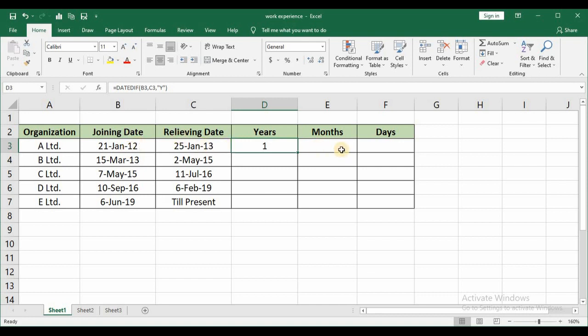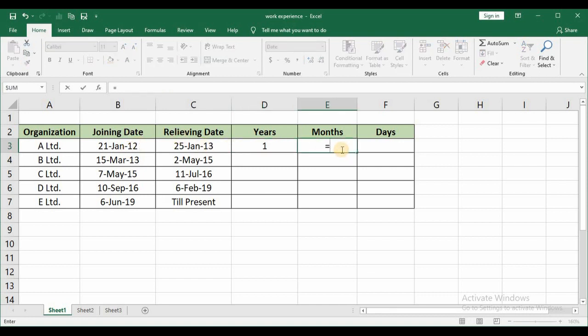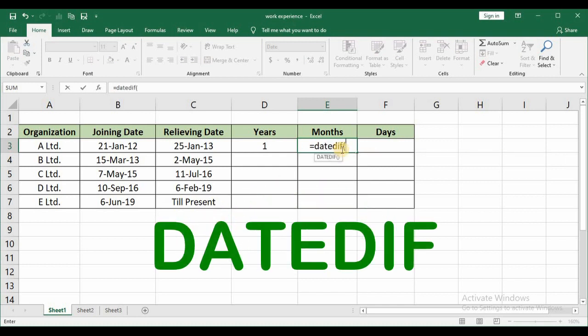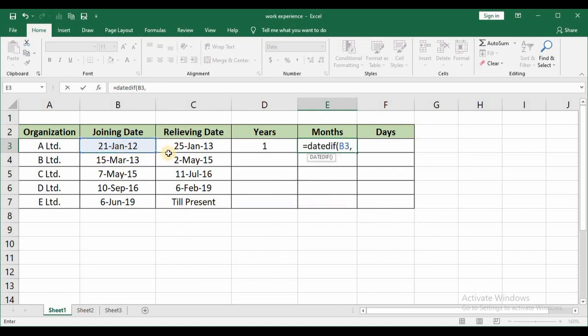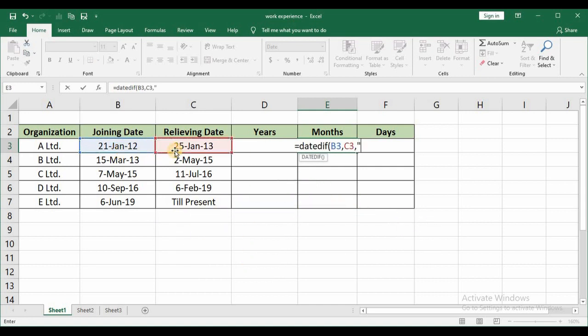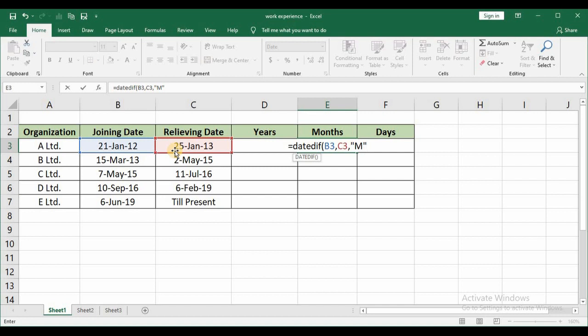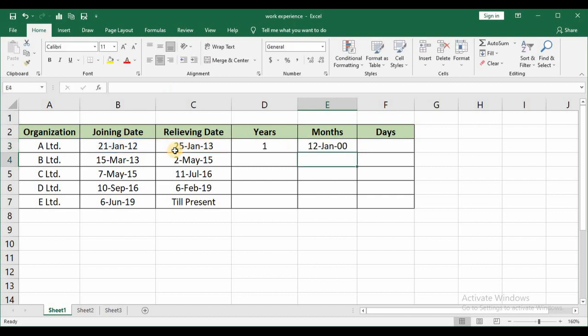Now we will calculate month. We are making use of the same function which is DATEDIFF function. Open brackets my joining date comma relieving date comma quotations. I will type it as M. This will not give me the actual result. But I will show you what happens if you give it as M. Close brackets and then press enter. Once you press enter.